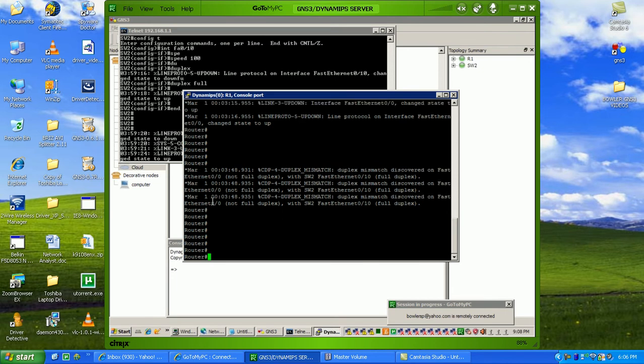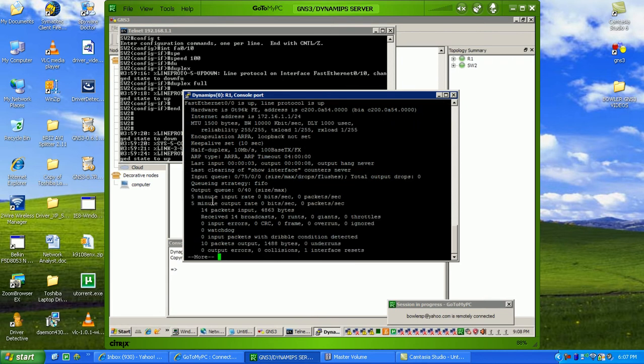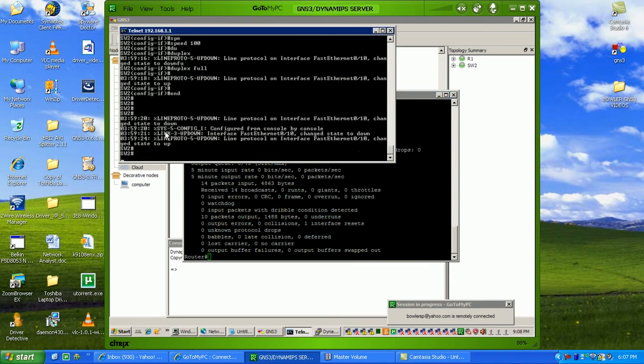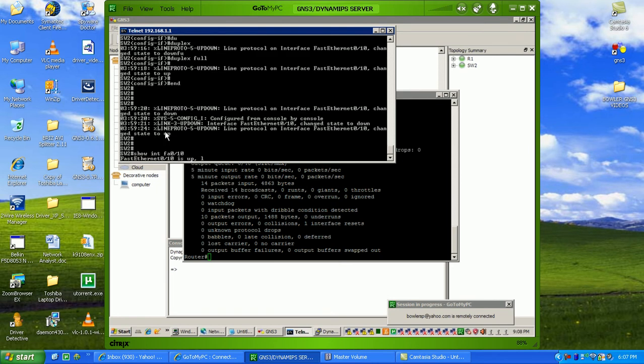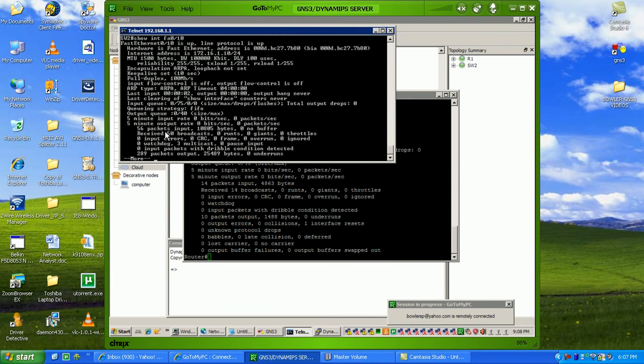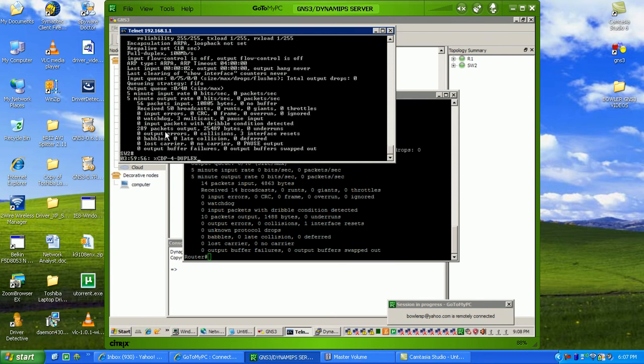Now let's check the connection. If we do a show interface FA0/0 from the router, you can see I'm seeing packets in and out. Also on the switch, if I do show interface FA0/1/0, you can see I'm seeing packets in and out as well on that side.